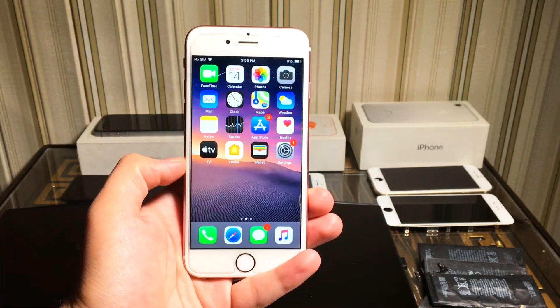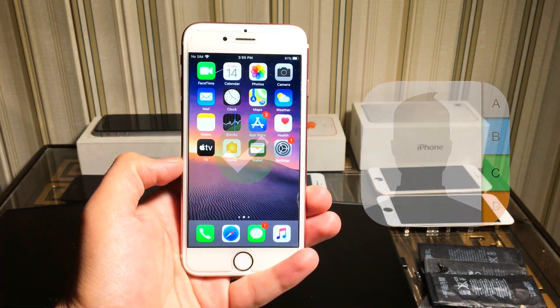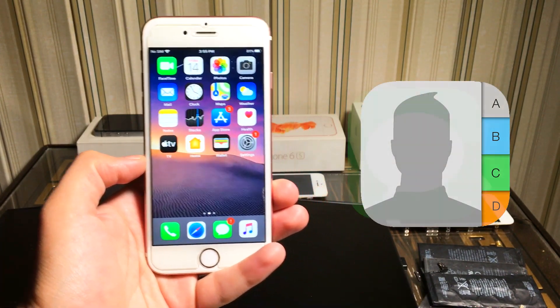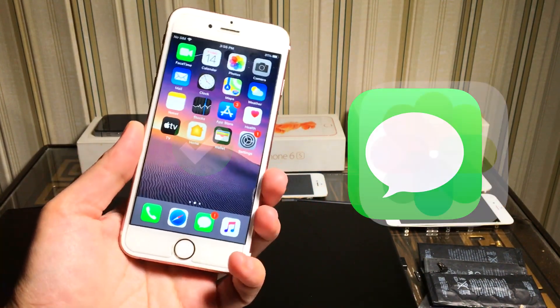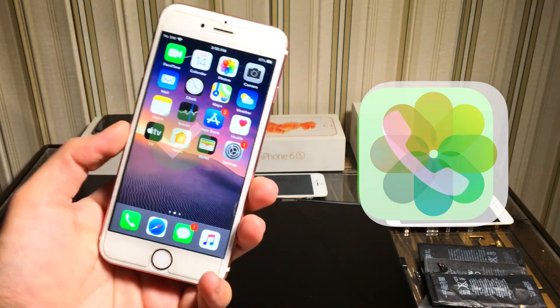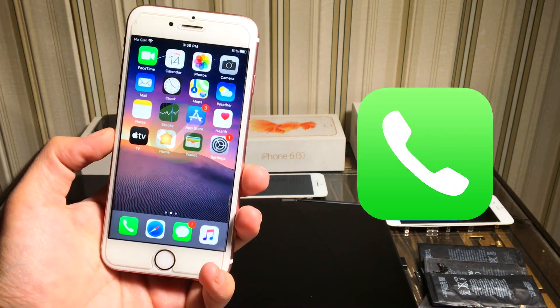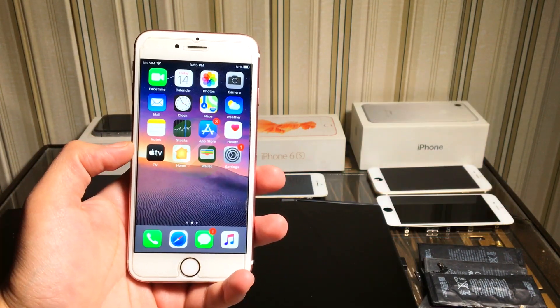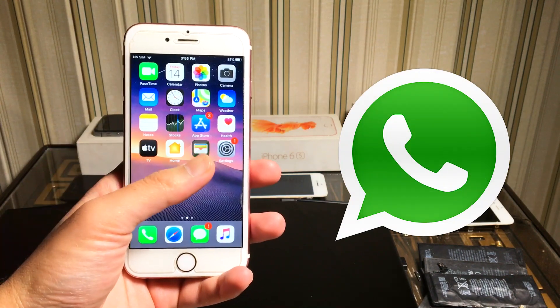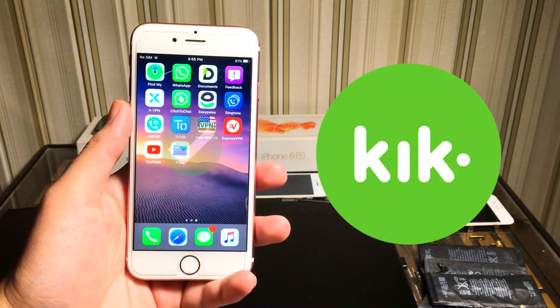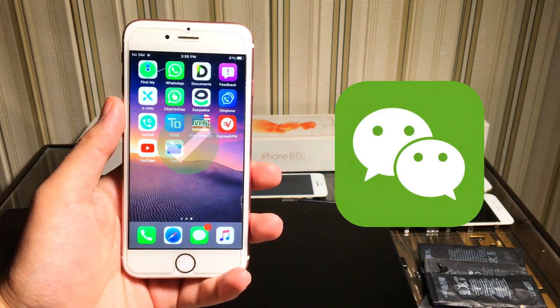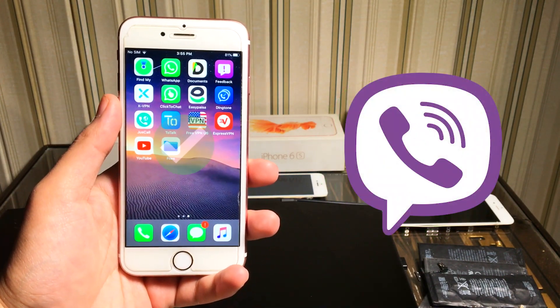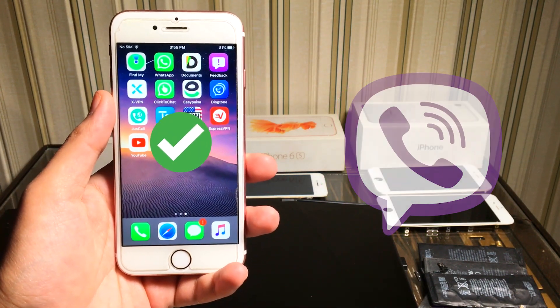You can recover everything such as contacts, messages, photos, call logs, call history, videos, and it even works with social media applications like WhatsApp, Kik, WeChat, Viber conversations, and all that.